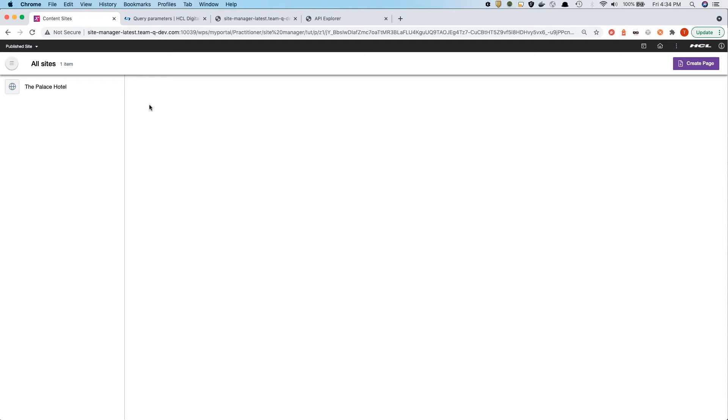Let's get started in the demo here. There is a separate session that talks about the new sites, Design Studio.